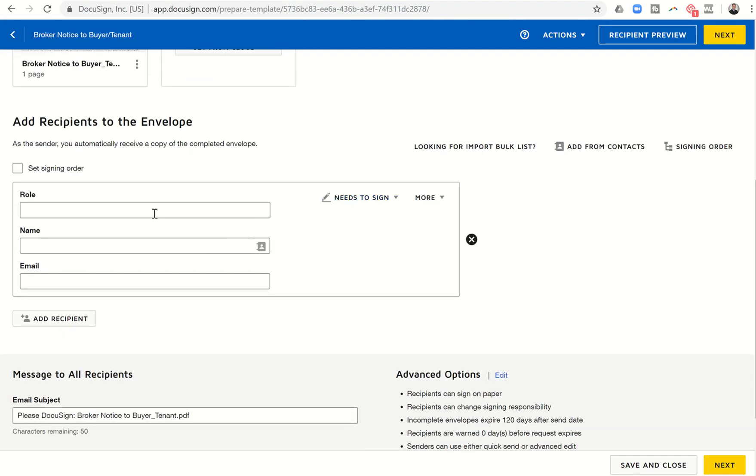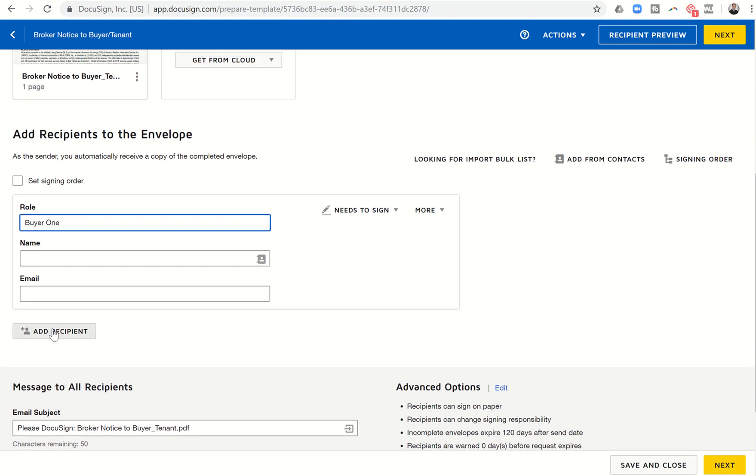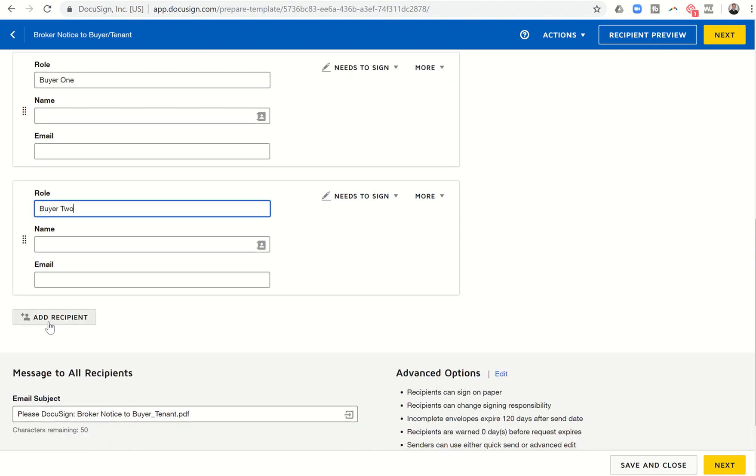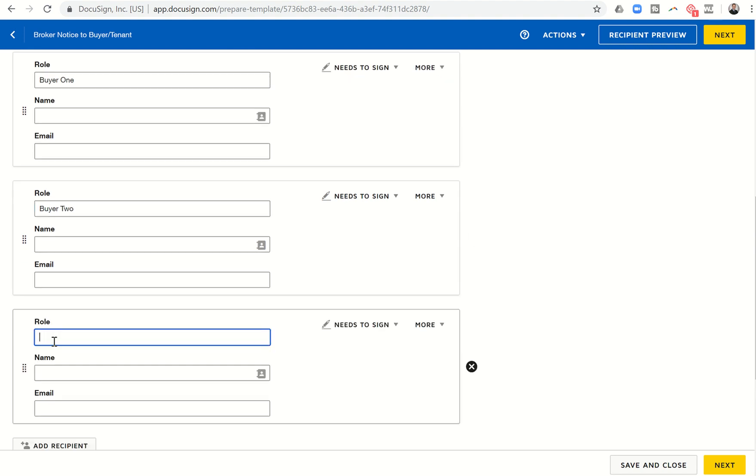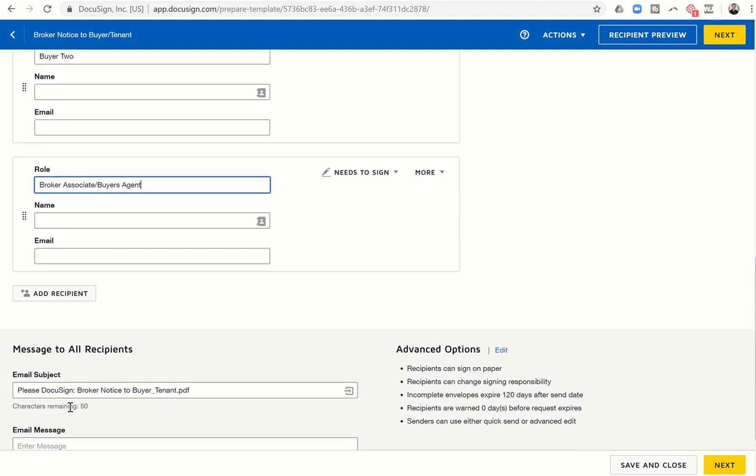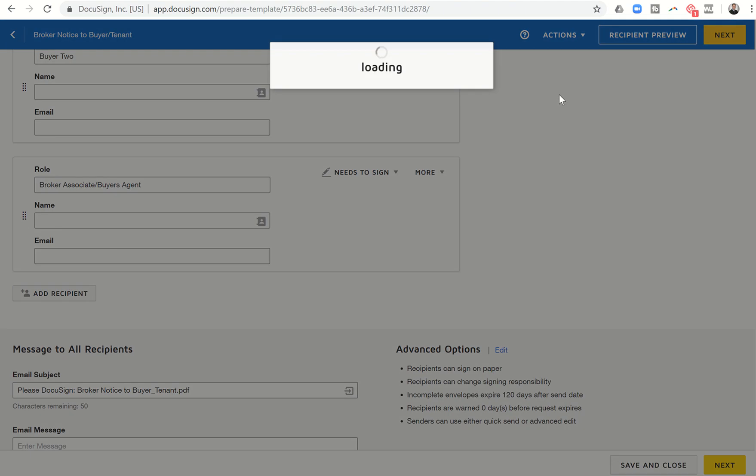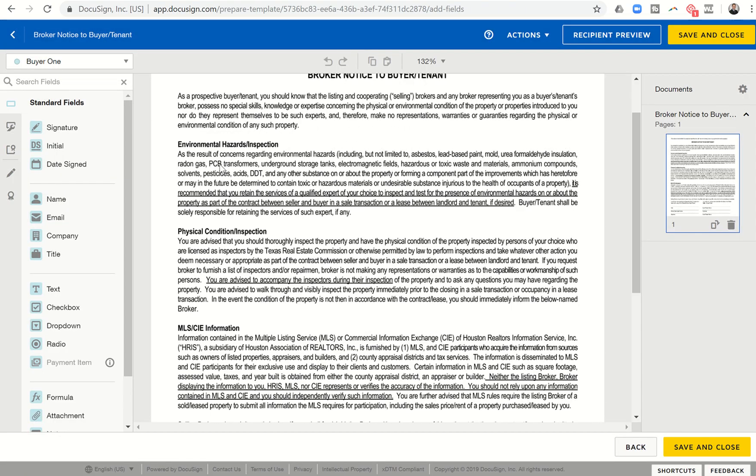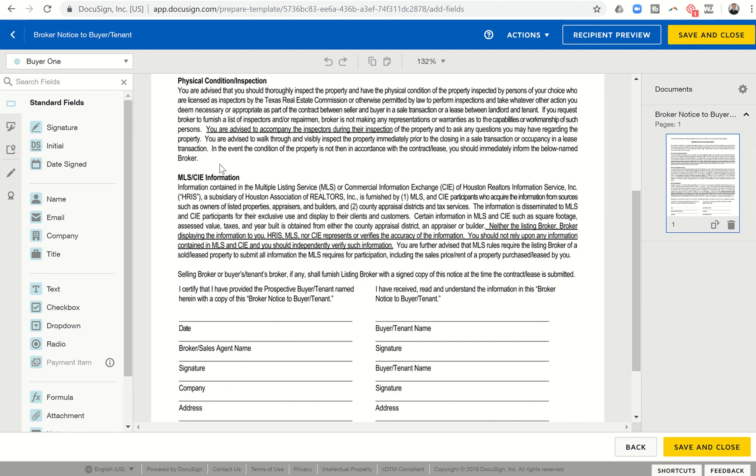I can find that document and I'm going to open it. This is a document that needs to be filled out by buyer one. And by buyer two. And also by the broker associate or buyer's agent. So next, I've got all those roles filled in. I don't need to really do much with the email subject or message. I can click on next.